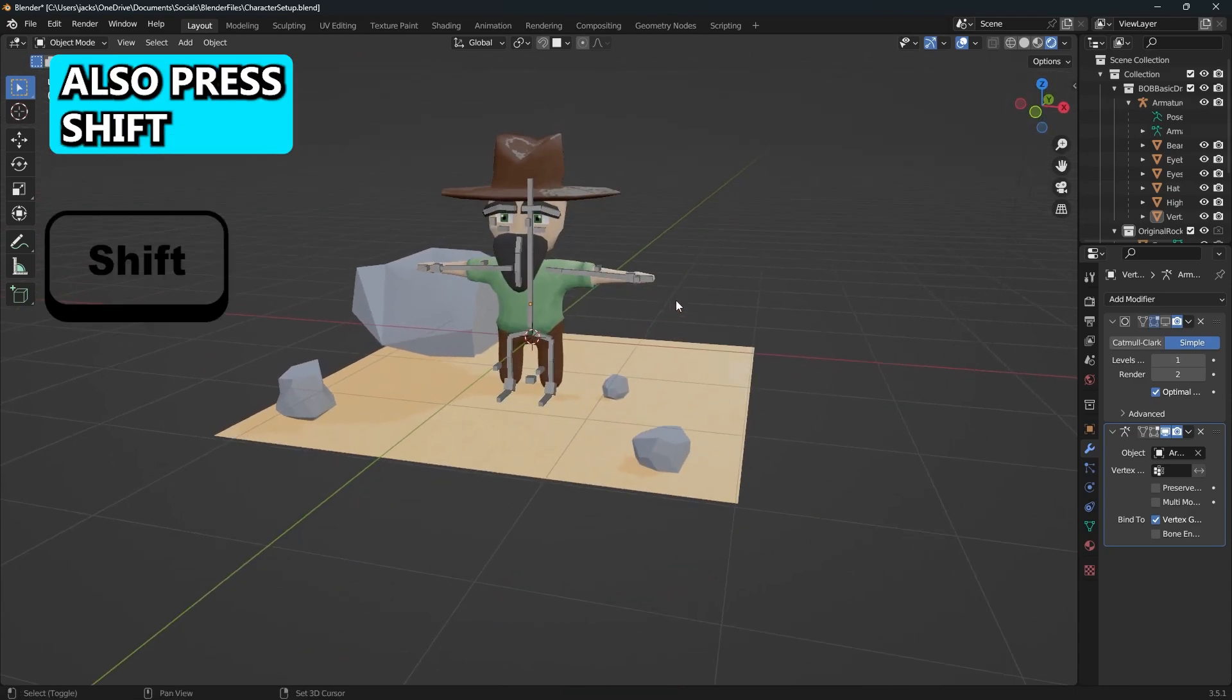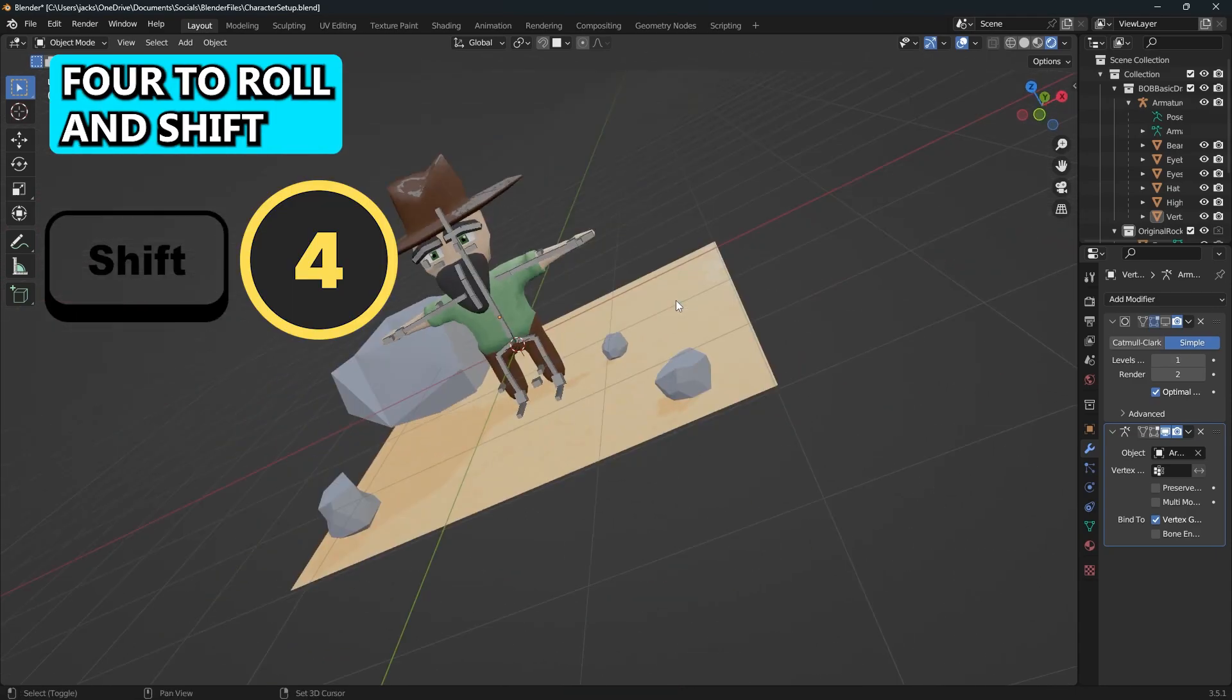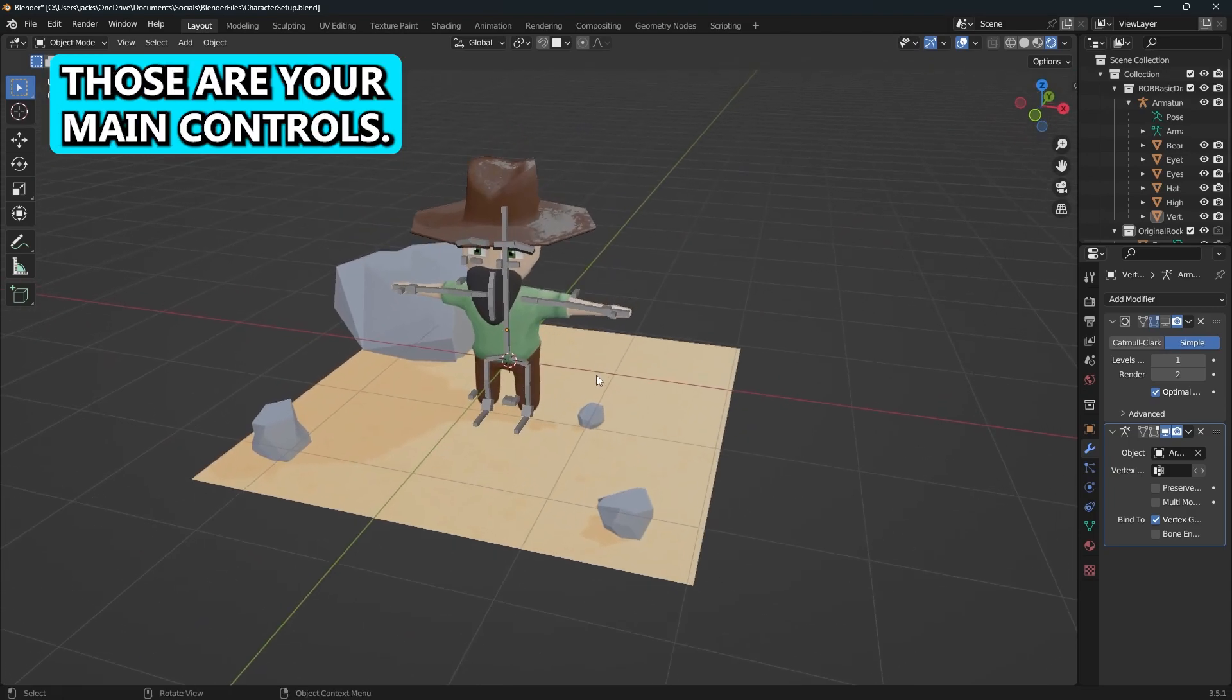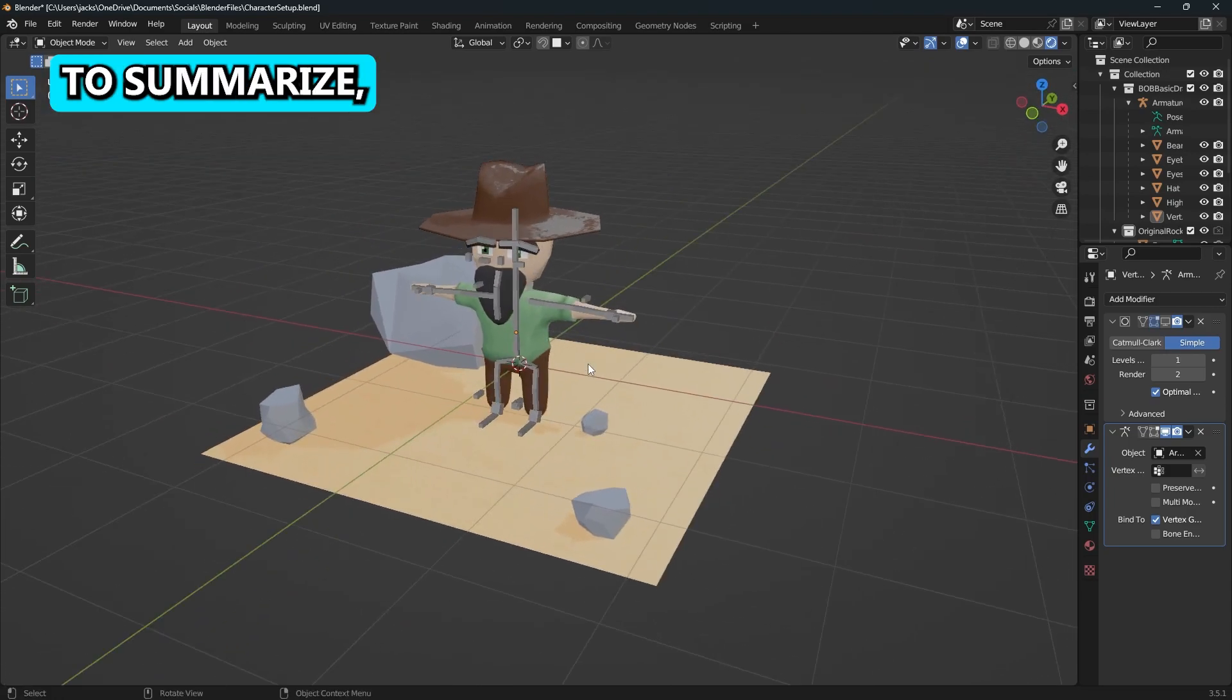You can also press Shift Four to roll and Shift Six to roll the other way. Those are your main controls.